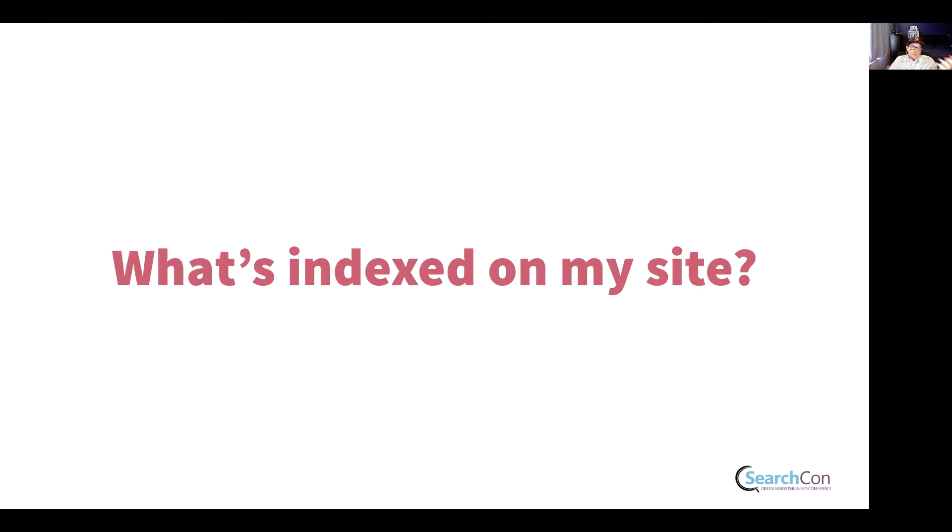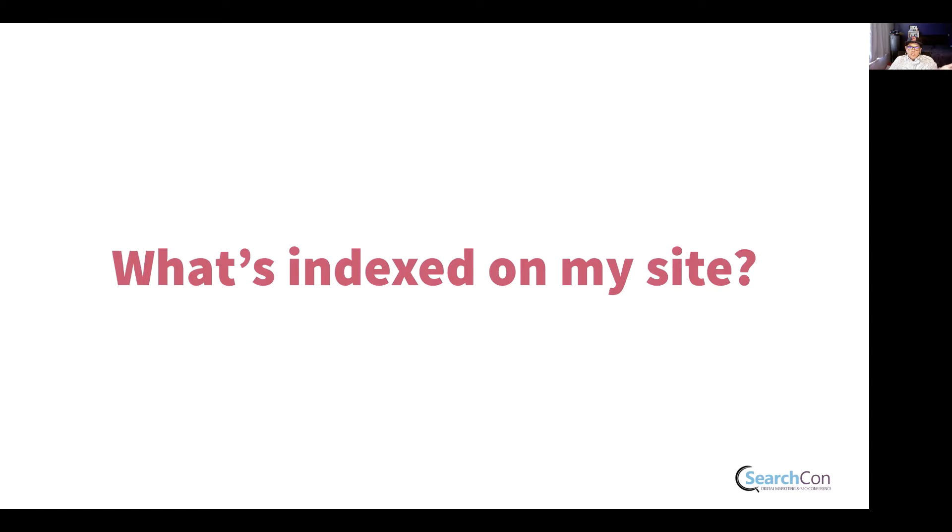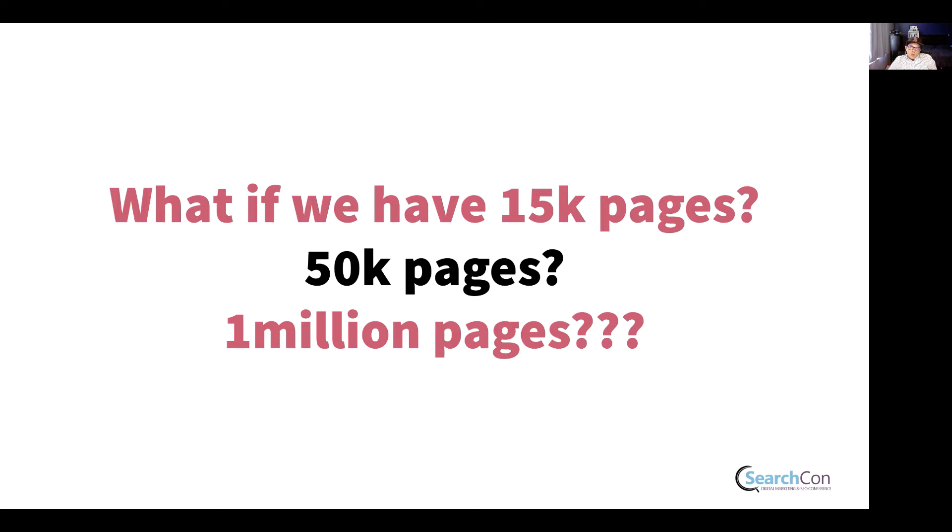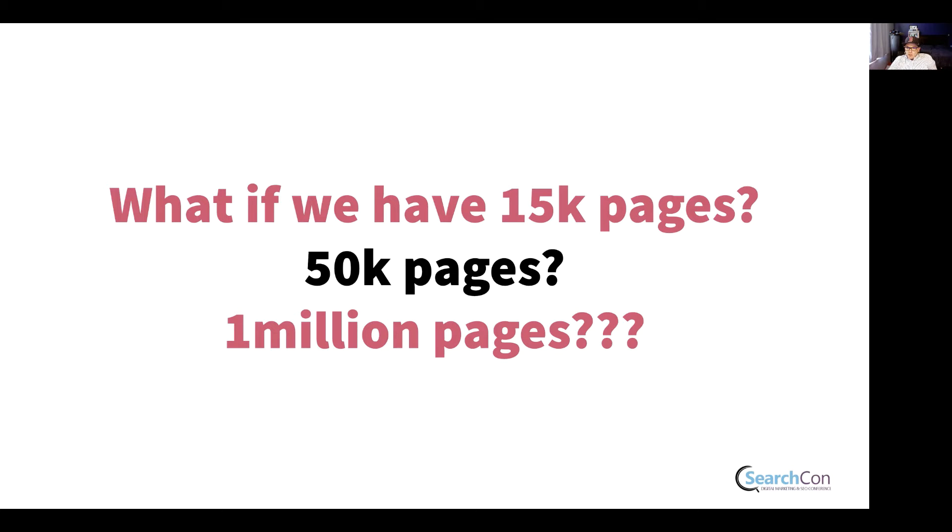Here's the question. What's indexed on my site? If we have less than a thousand pages, it's pretty easy. You just go to Google Search Console. But what if we've got 15,000 pages or 50,000 pages or a million pages on our site?